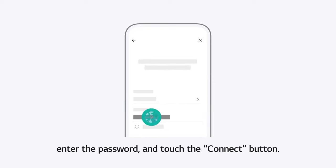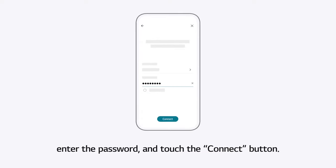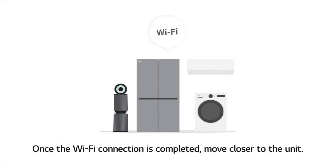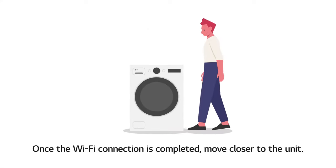Enter the password and touch the Connect button. Once the Wi-Fi connection is completed, move closer to the unit.